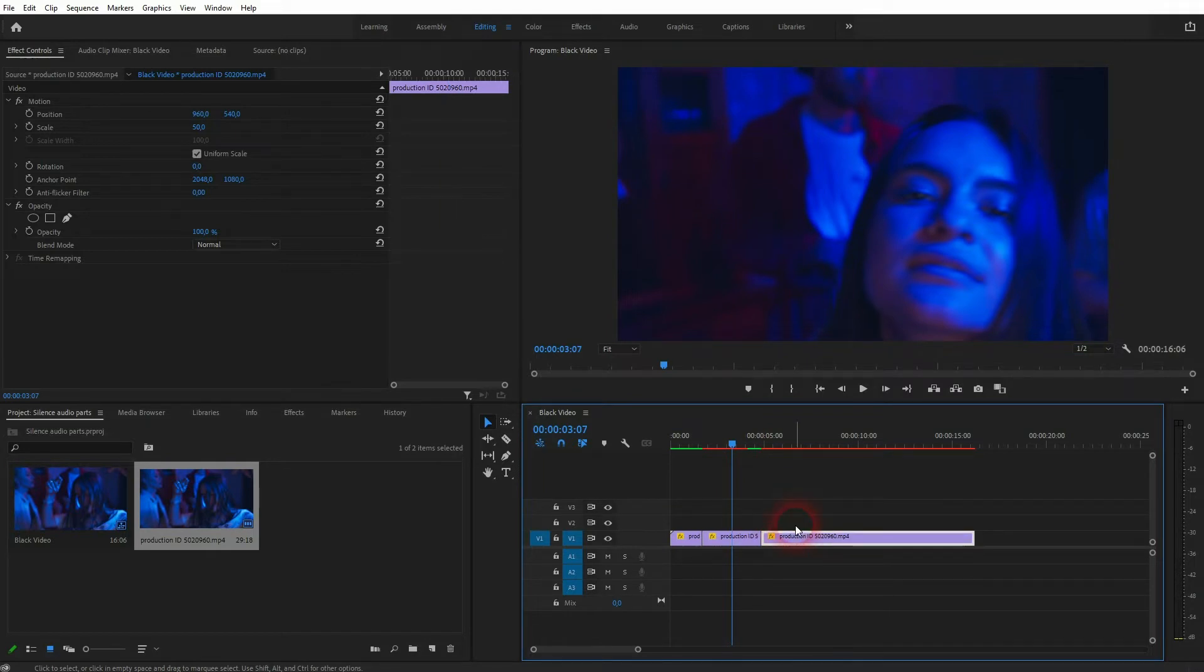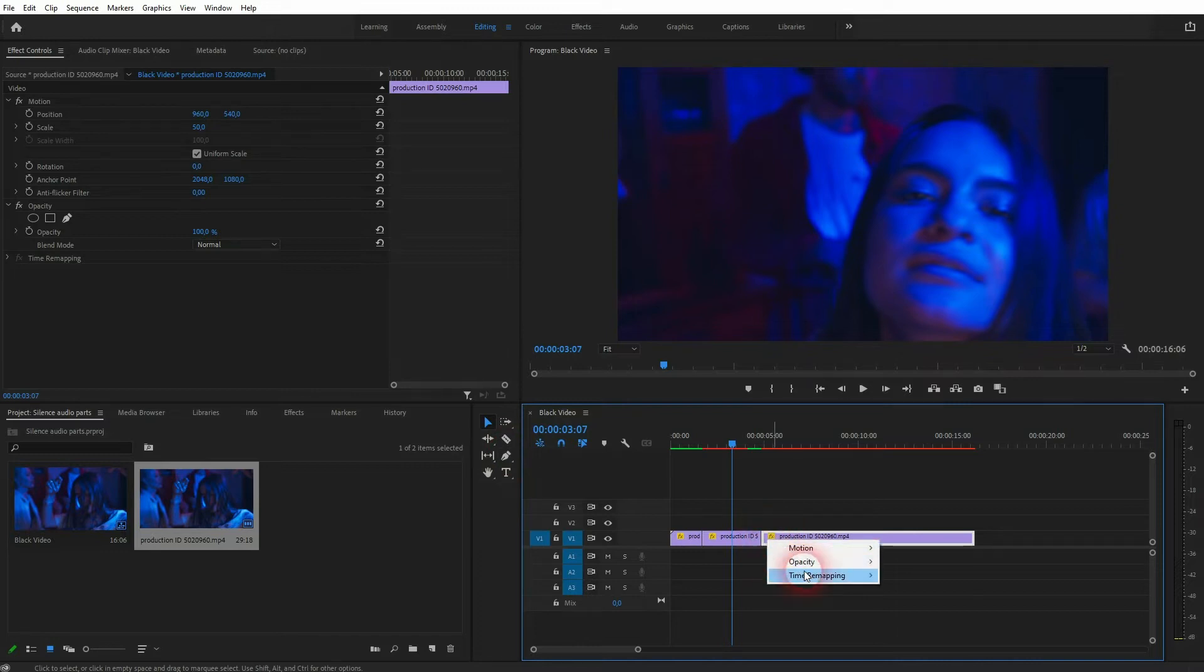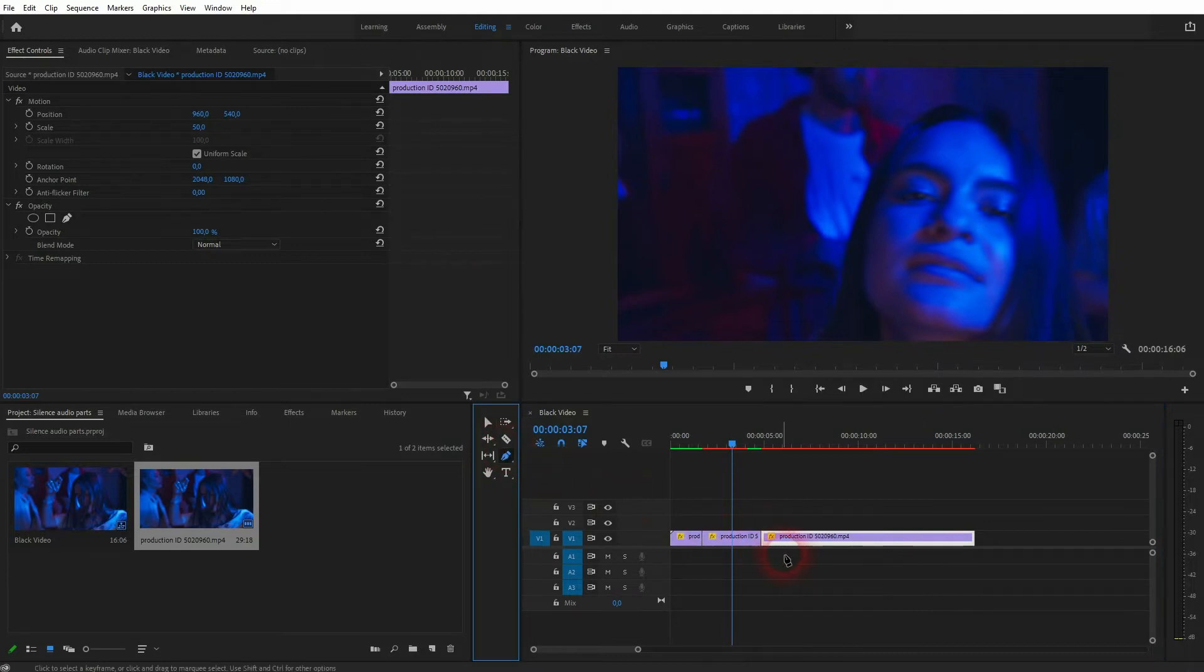Keep in mind that when you use this optical flow you can't ramp these videos up or down anymore and this effect that I'm going to show you for the third element, what we need to do is to find this icon in the top left corner of the element then right-click time remapping and we need the speed and now we can use the pen tool.